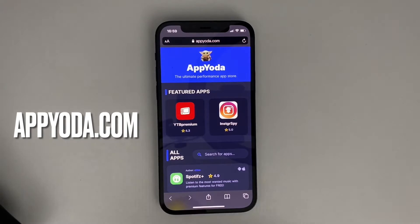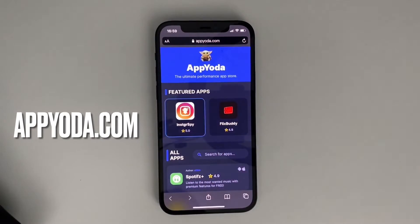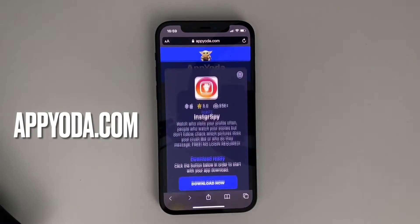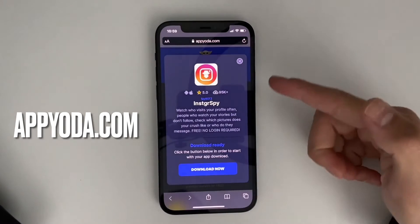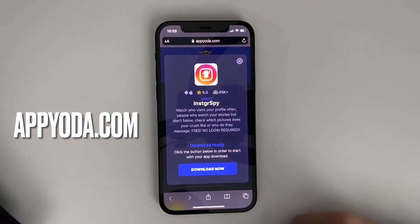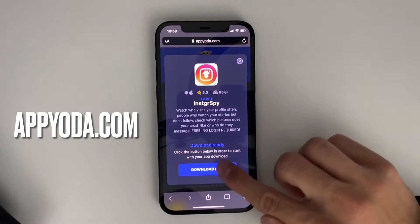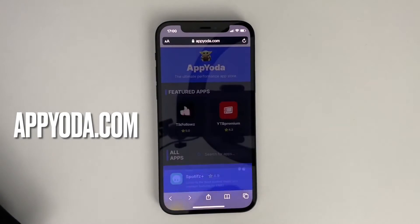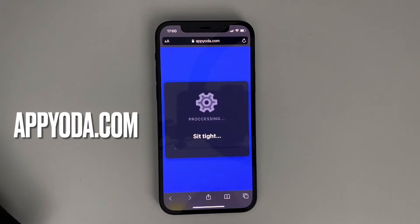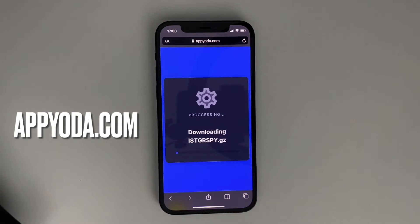Once you come here, you're going to find this app which is Instagram Spy. Click on it and a small window will pop up. Now you have to click on Download Now. What this will do is open up the app file for you on your phone and it's going to install it on your behalf in the background.